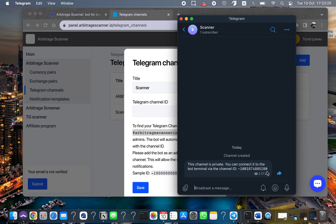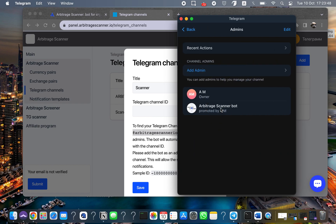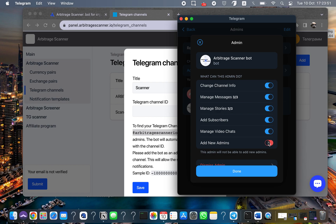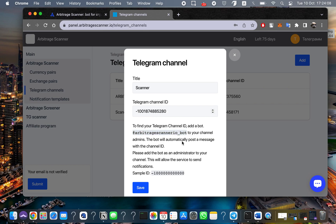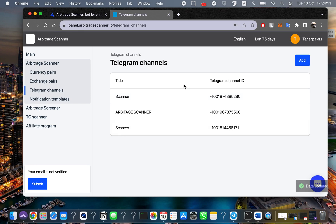Coming back, you can see we got the channel ID. Make sure to include the minus sign — without it, our bot will not send notifications to your Telegram. Copy the full ID including the minus. If you don't receive this channel ID, go back to administrators, open the bot, and click 'Add new admin' again. You will get another ID. Once you receive it, copy it, paste it here, and your channel is ready.